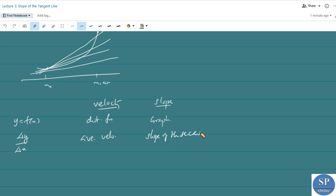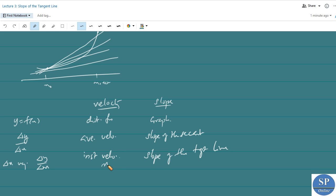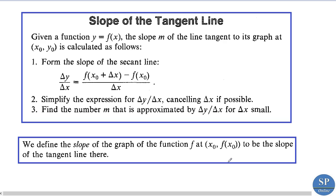When delta x is very small, delta y by delta x is called the instantaneous velocity in the velocity problem. In the slope problem, it is the slope of the tangent line. The instantaneous velocity at point x₀ is denoted by v, and the slope of the tangent line at point x₀ is denoted by m.